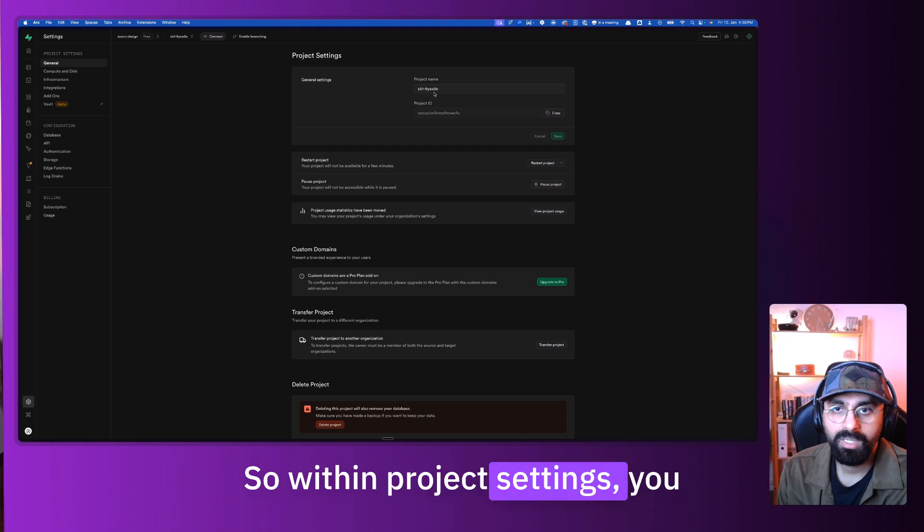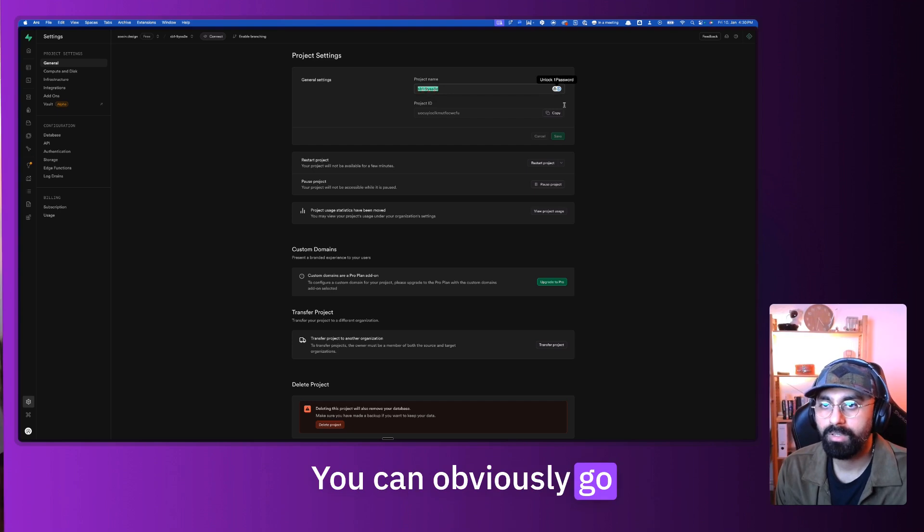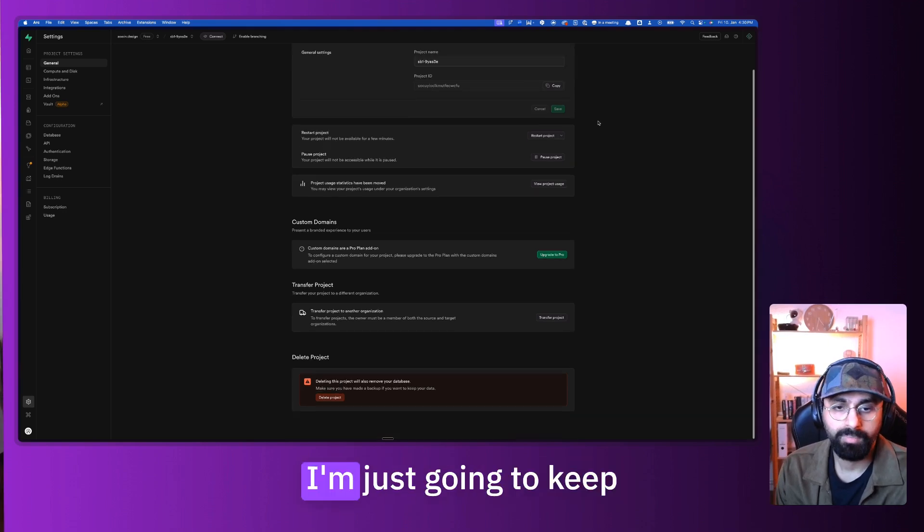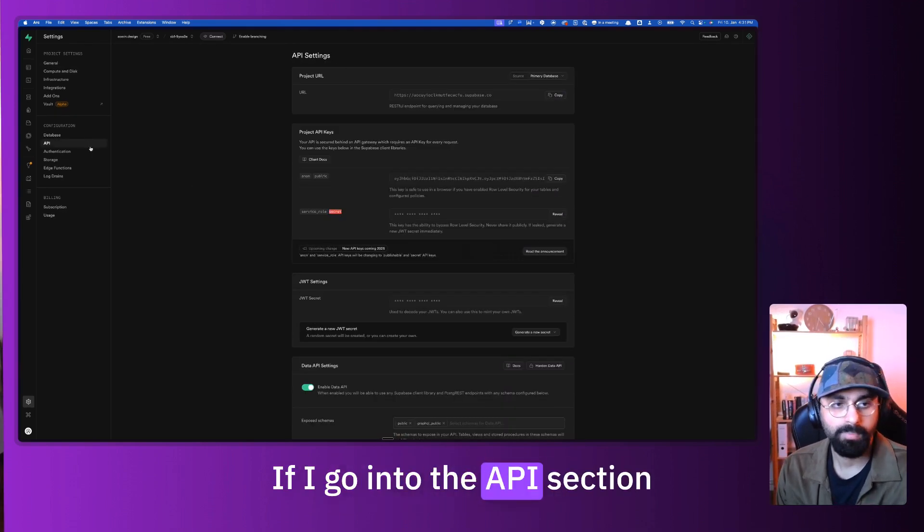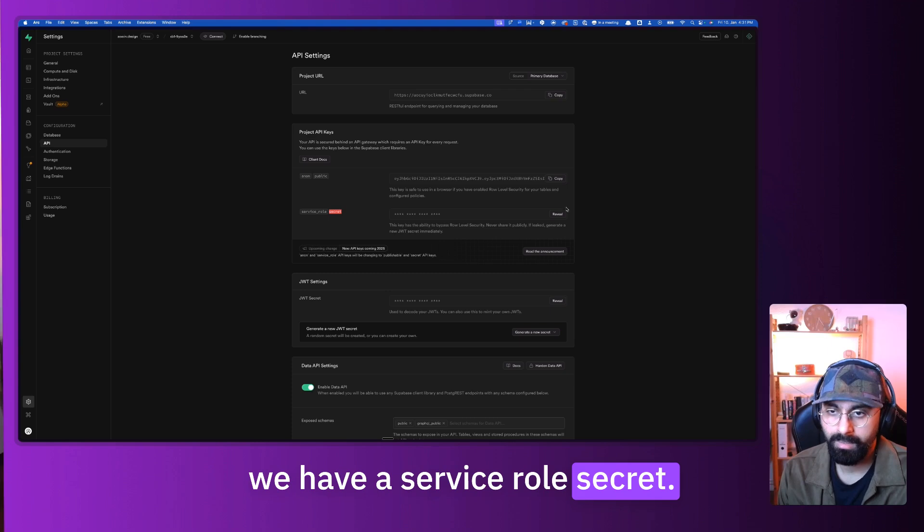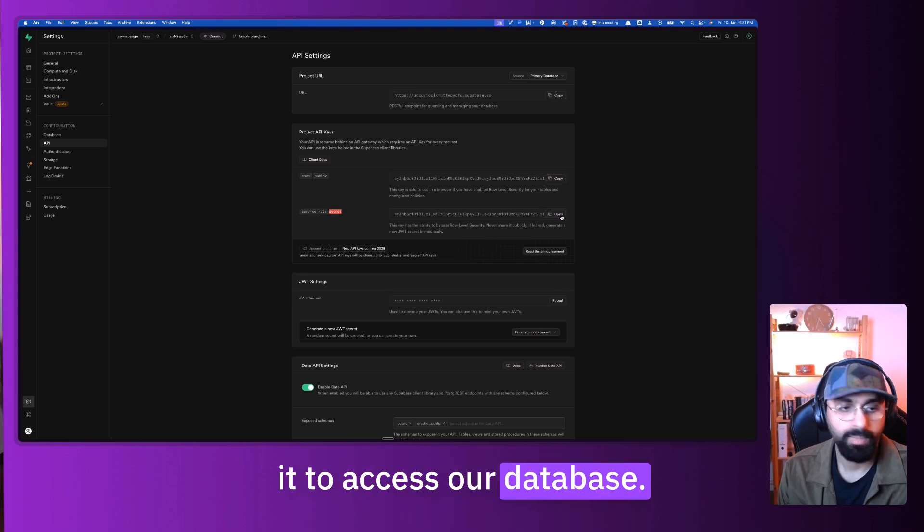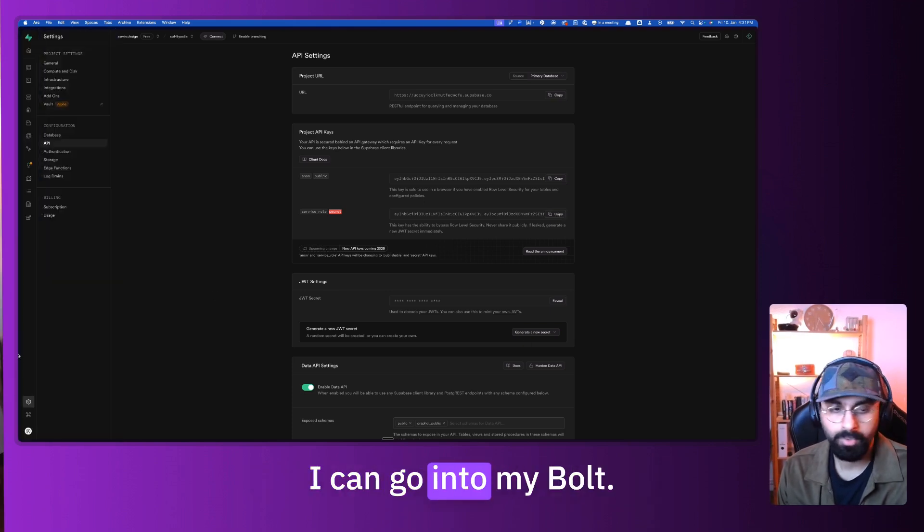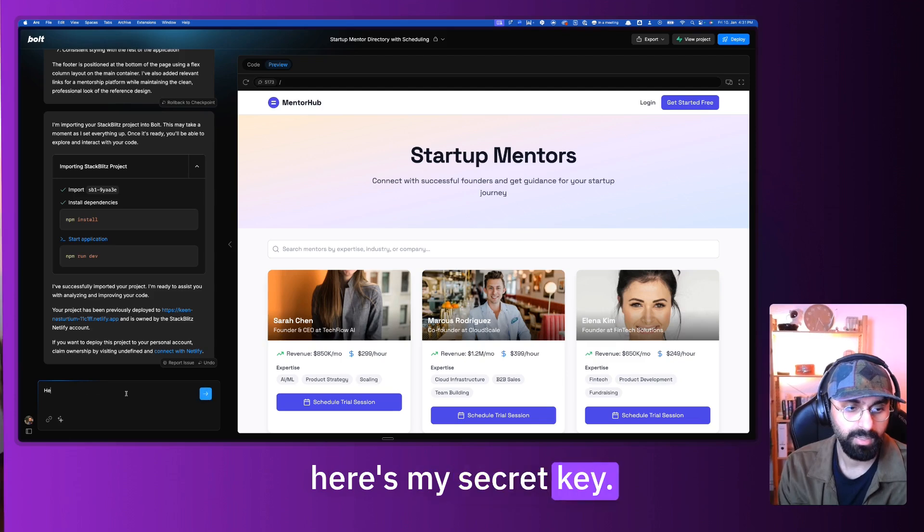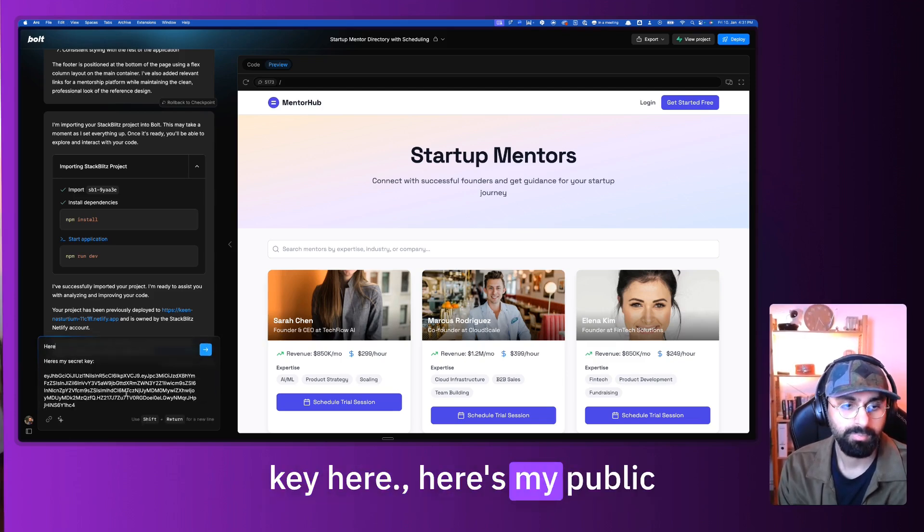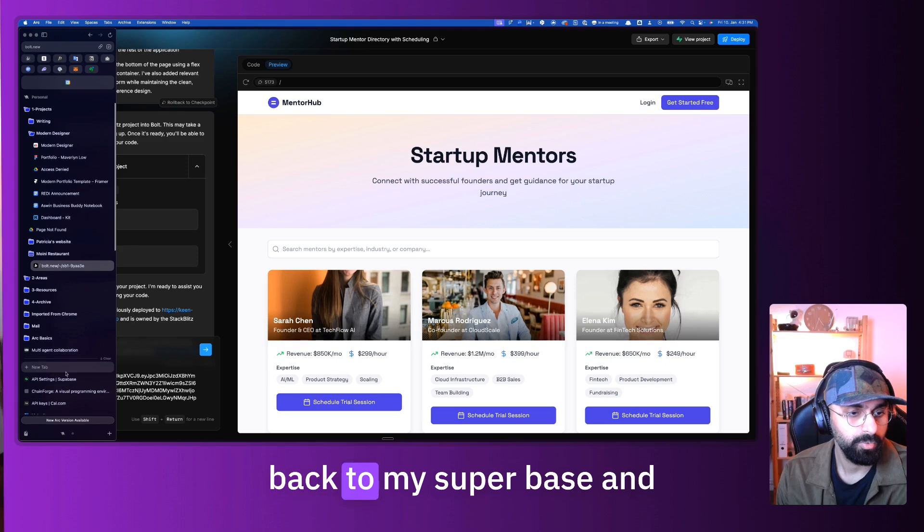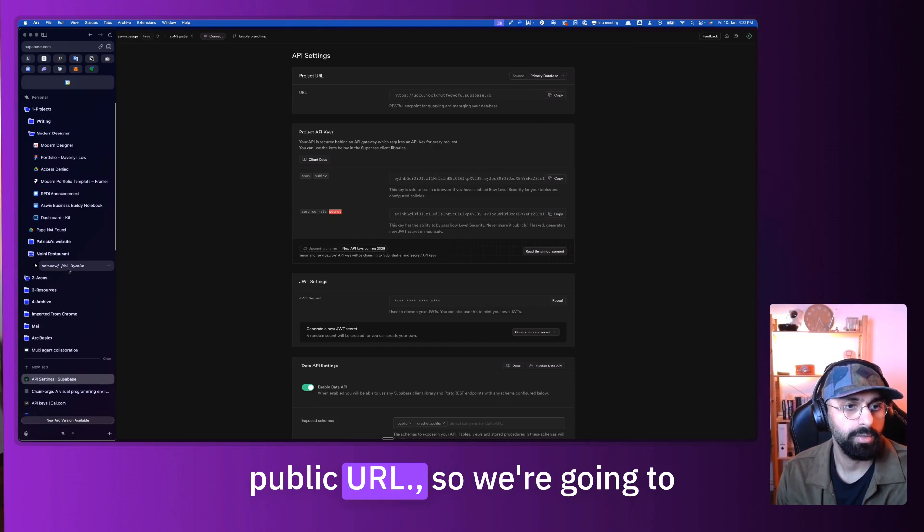You have your project settings. Within project settings, you can see that the project name is randomly assigned for you. You can obviously rename it as mentoring, mentor management platform or whatever. I'm just going to keep this as is for now. If I go into the API section over here, I can see that here we have a service role secret. This is a secret that we need to give Supabase for it to access our database. I'm just going to copy this.